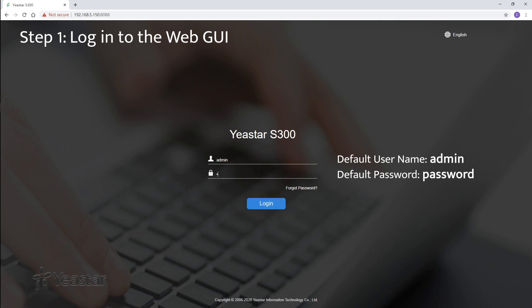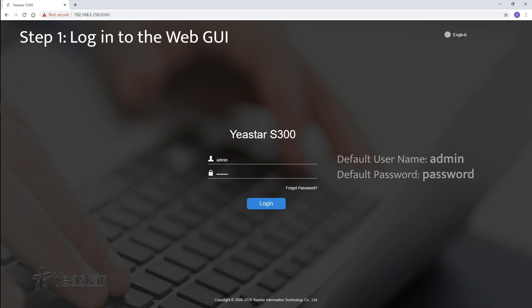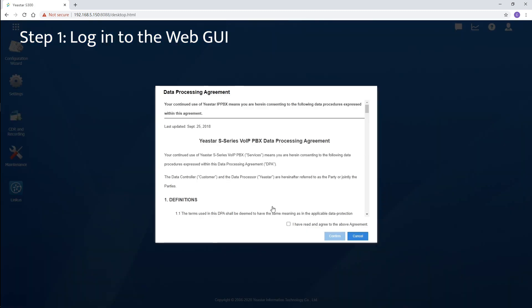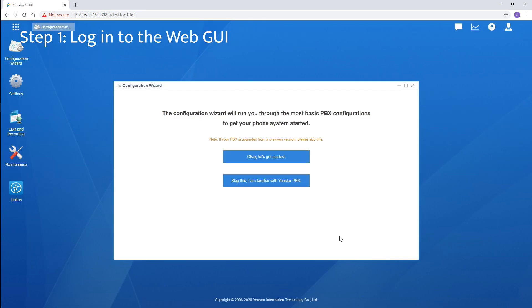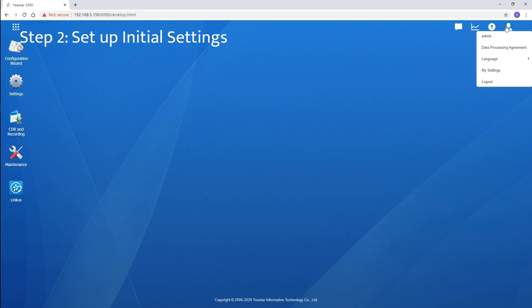Here's the default admin's login account information. At the upper right corner, we can also select the system language to a proper one before login. Now, click to login. On the first time login, we can follow the configuration wizard and finish basic settings to make the telephony system work. But we will skip that and start from the main menu directly in this video tutorial. Click the icon up here.